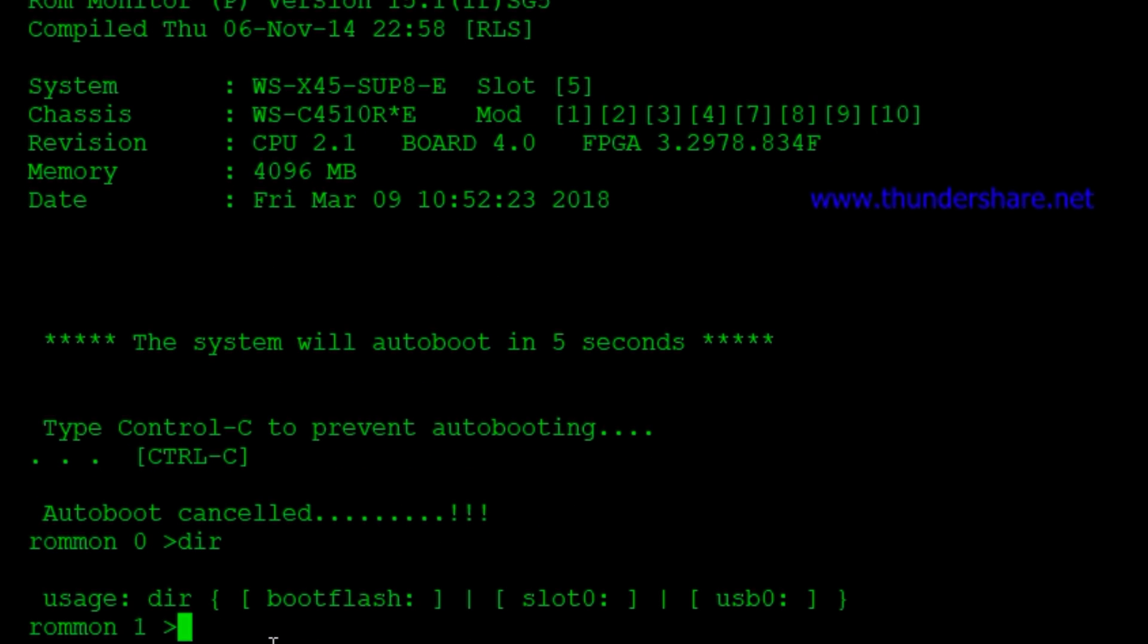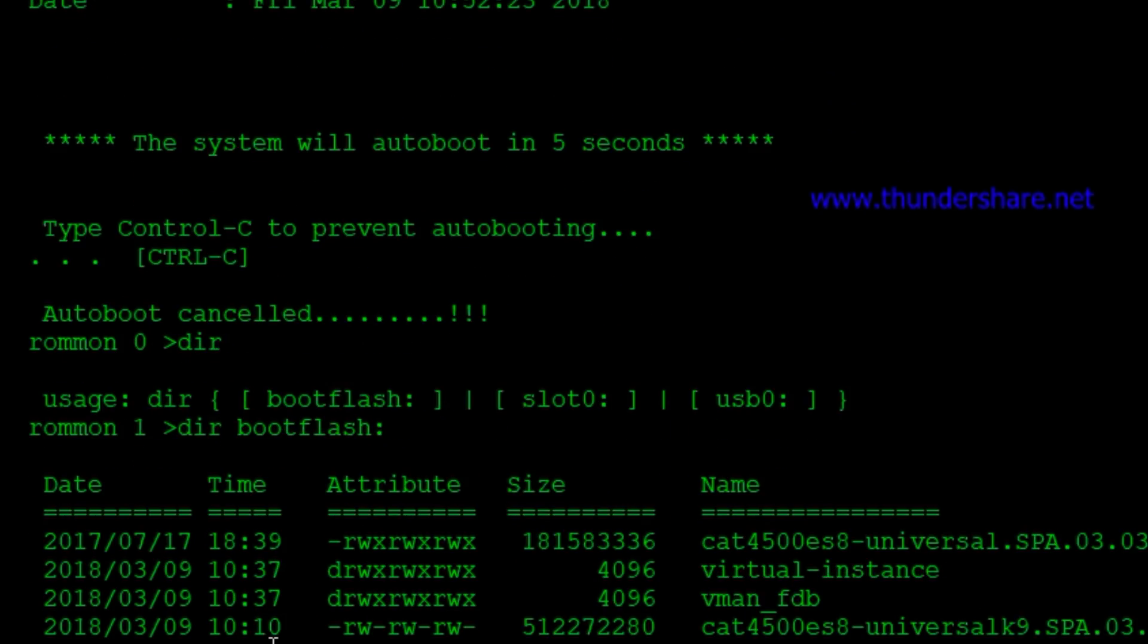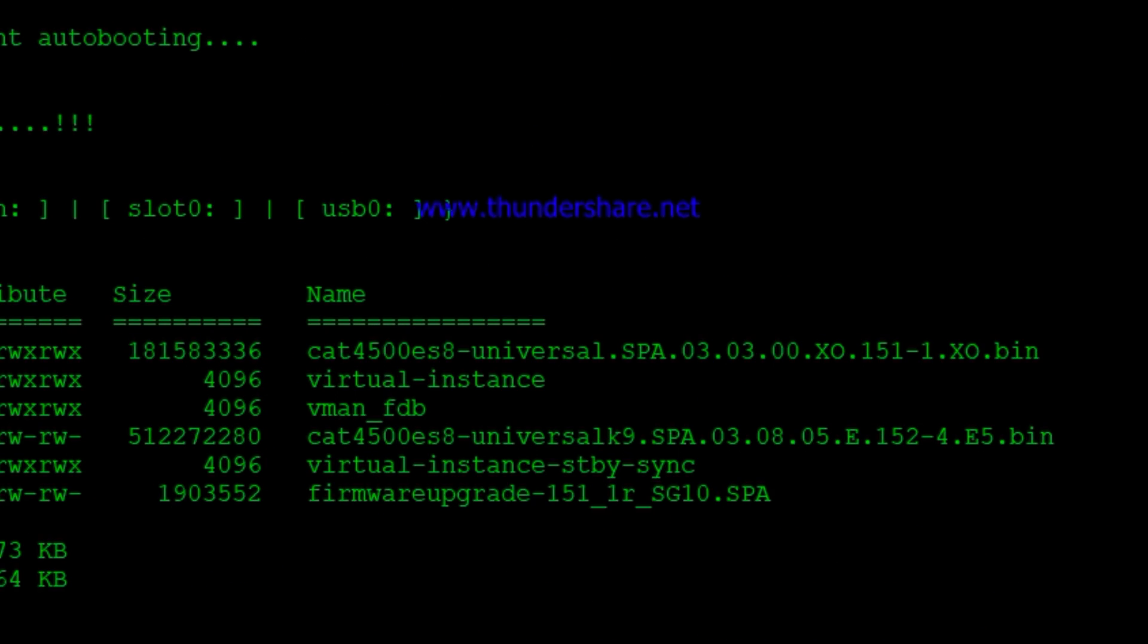And so now we can just do a dir boot flash colon. And we see our files there. So now we really just want to boot that file. And then it's going to actually run a program.